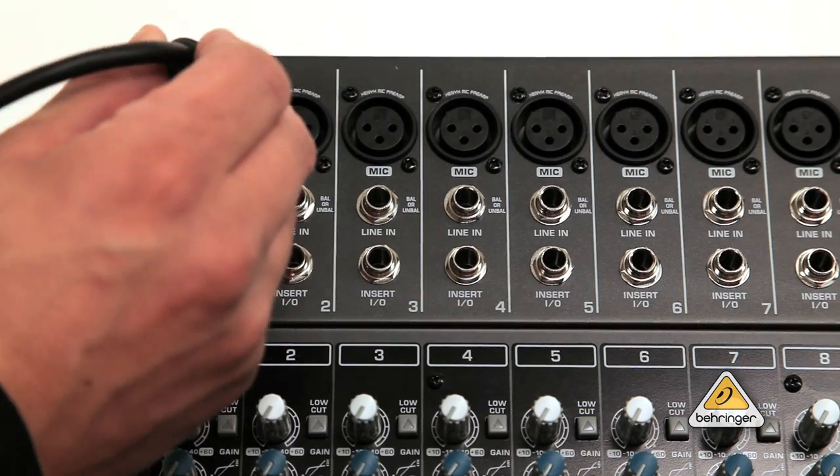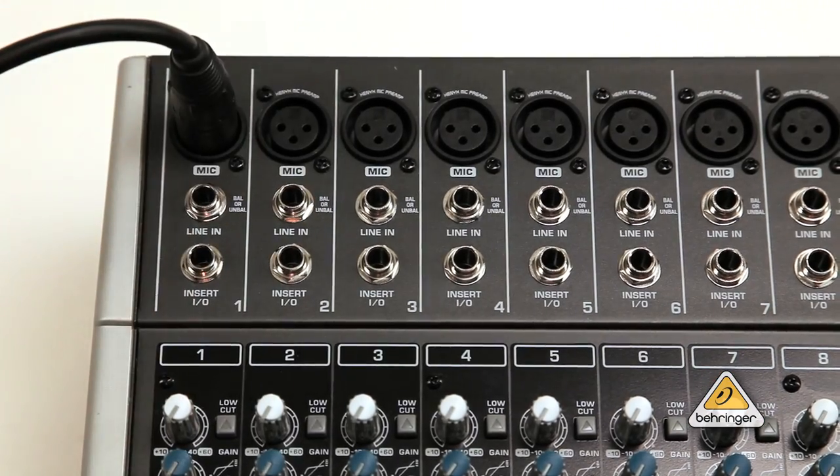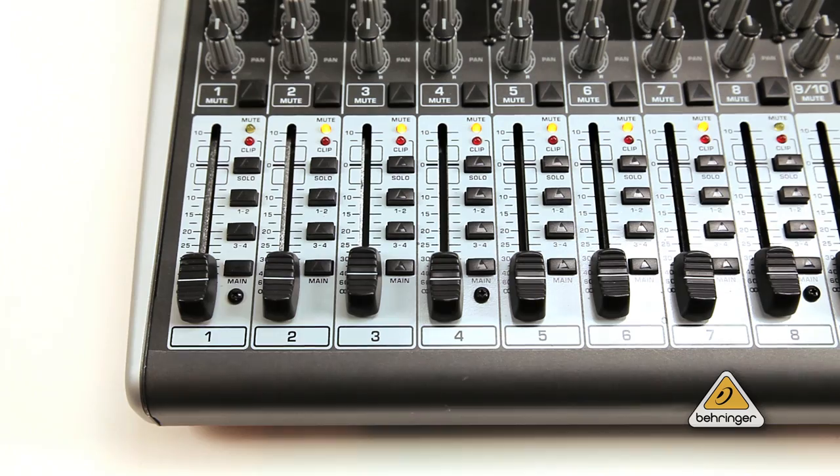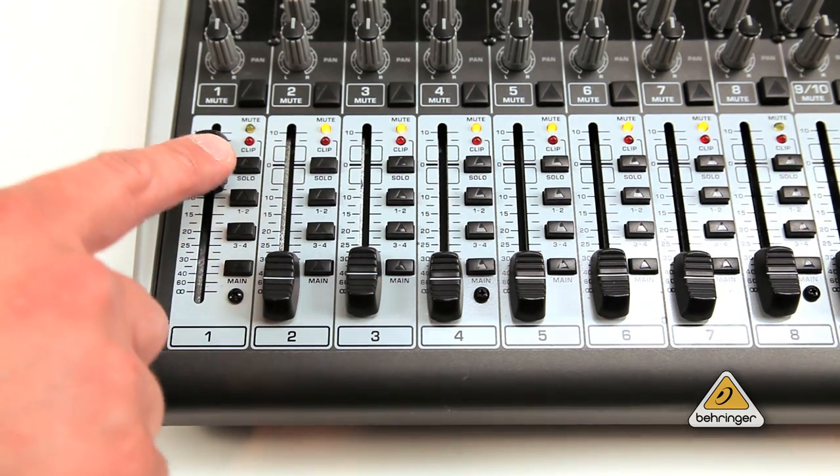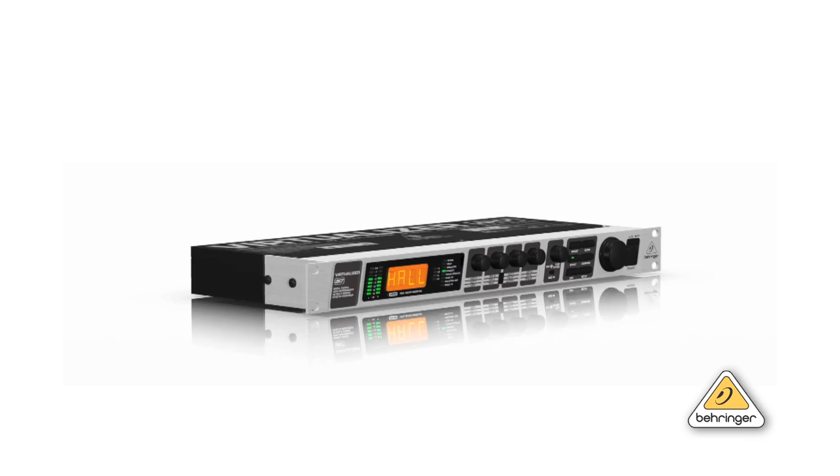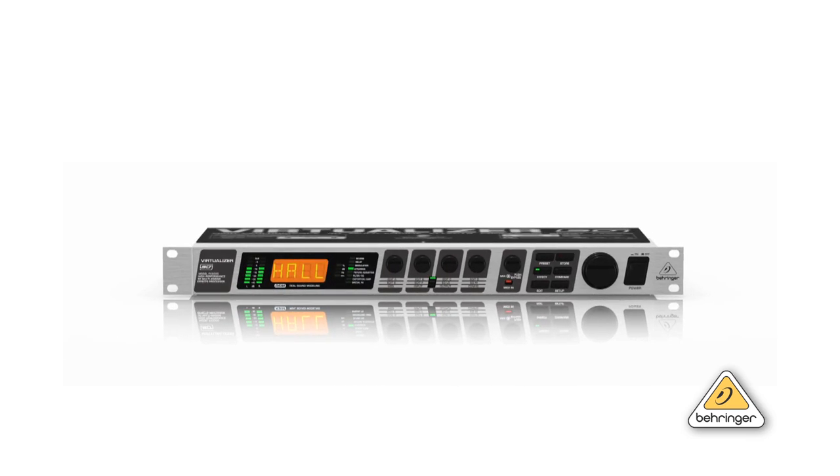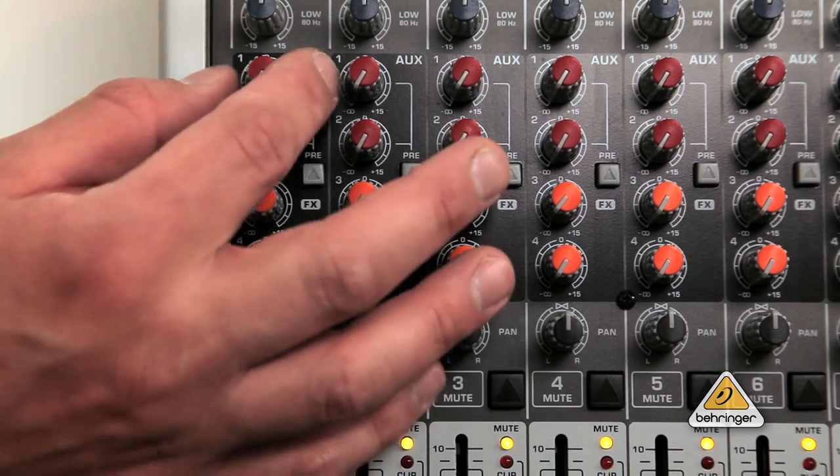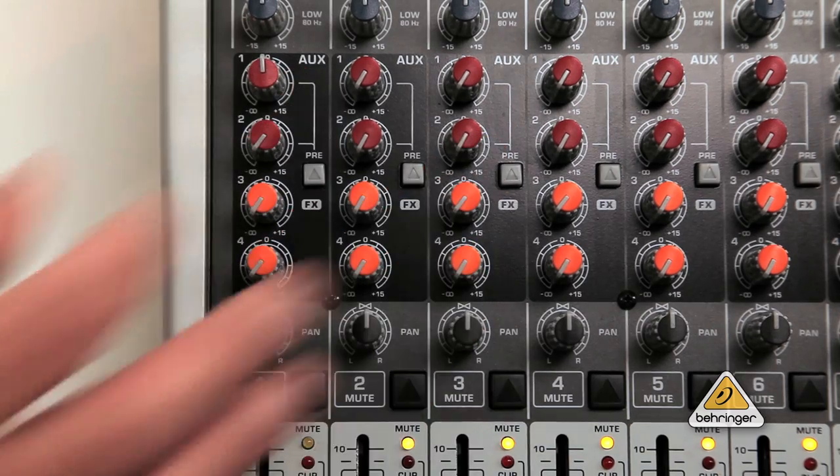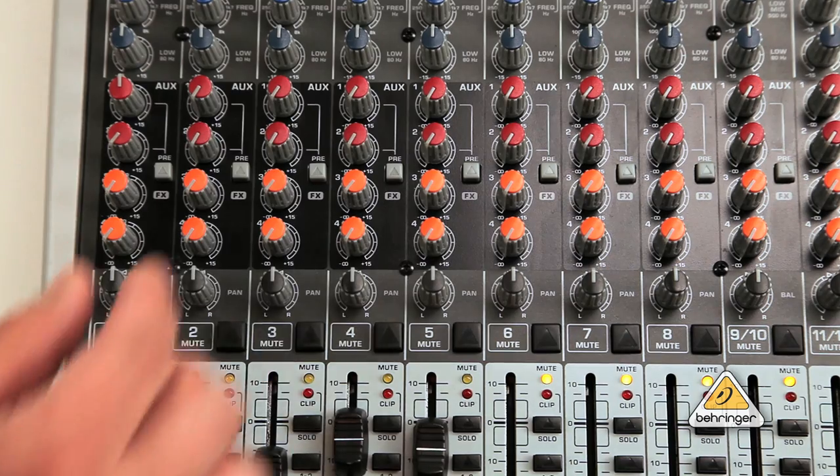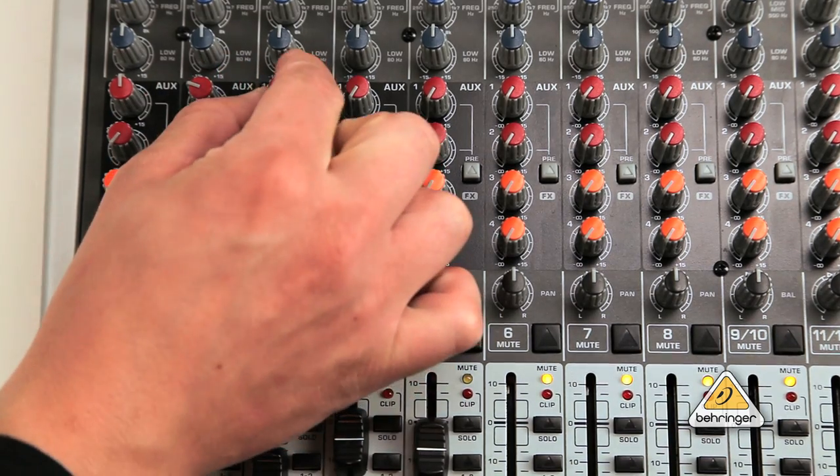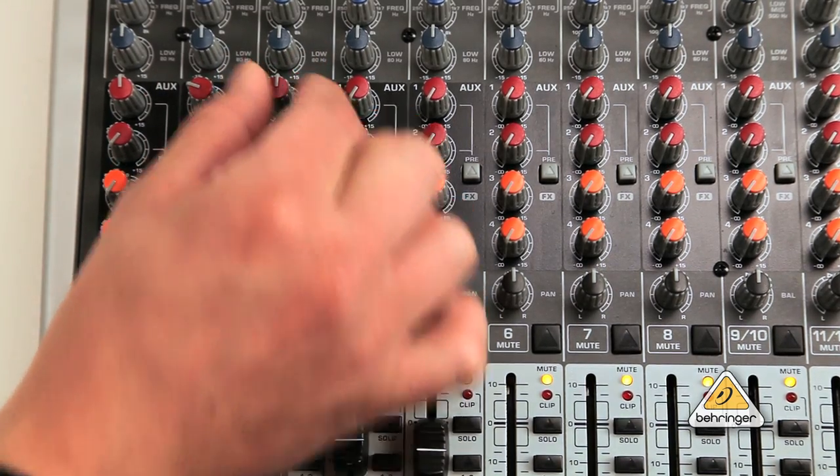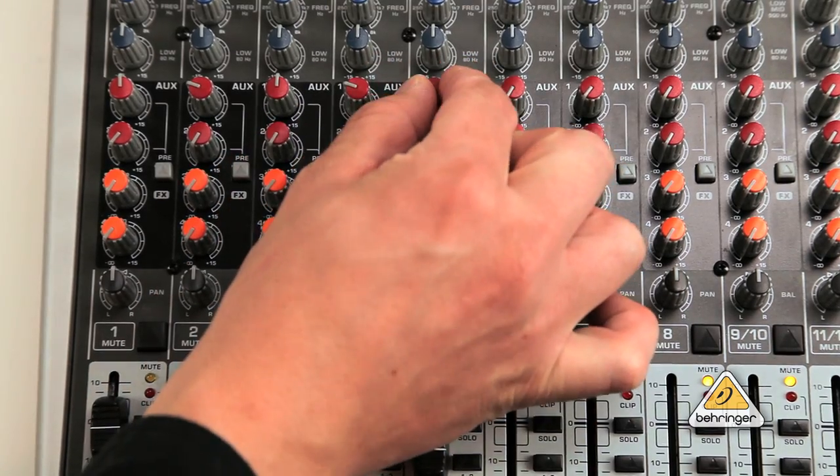For this example, we will use a microphone connected to channel 1. First, turn up the fader for channel 1 so you can hear the mic through your monitors. Then, to send the mic signal to the FX unit, turn up the aux 1 knob on channel 1. Use the aux 1 knob on any other channel to send other mixer channels to the FX as well.